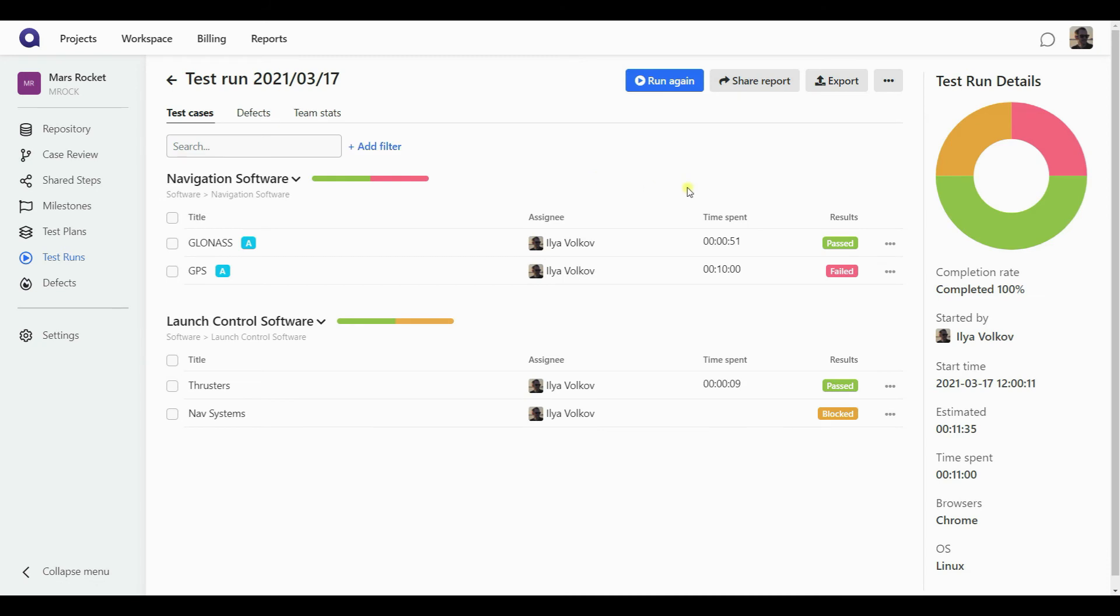I'm taken back instantly to the dashboard. And now, of course, it shows the live updated information. It shows me the actual state of the test run with a breakdown for statuses, how I performed, what's the completion rate, and so on and so forth.